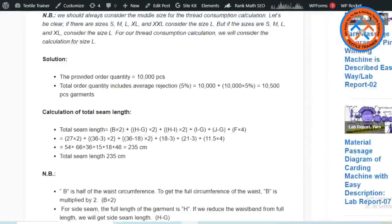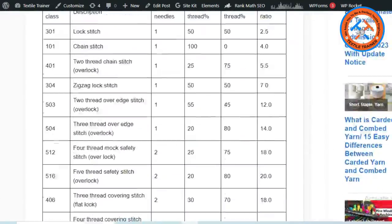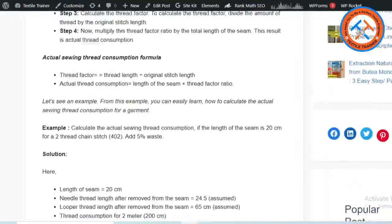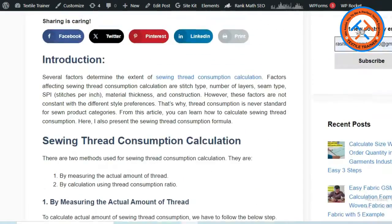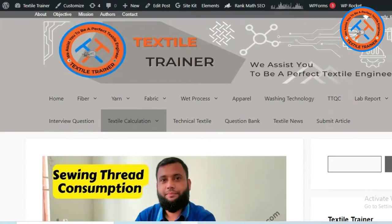I have given the article link in the video description. That's all for today.